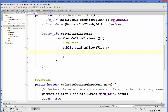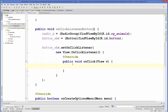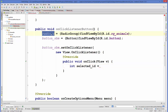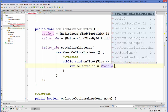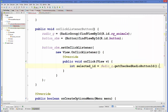...we will declare an integer for getting the ID from the group. We'll name it selectedID — selectedID equals our radio group variable dot getCheckedRadioButtonId. Then this selectedID we will pass to our radioB, which is the radio button variable.